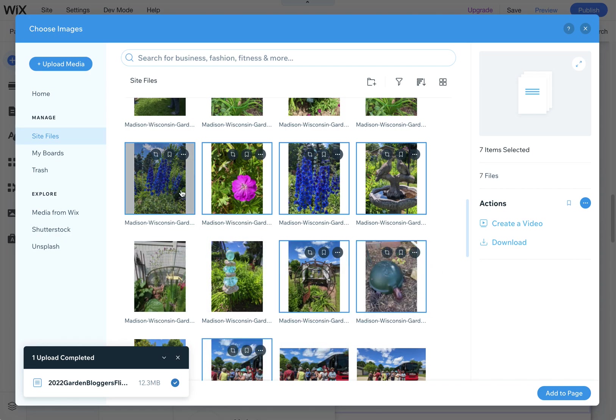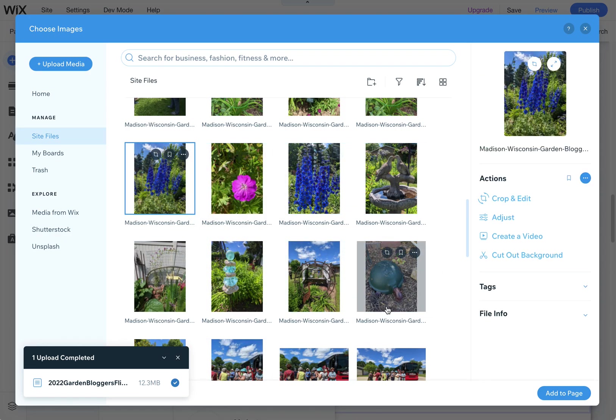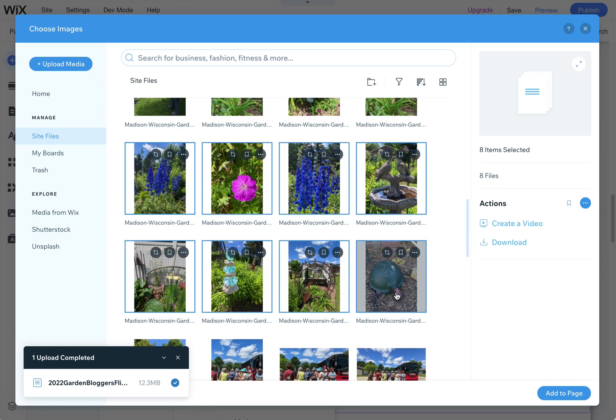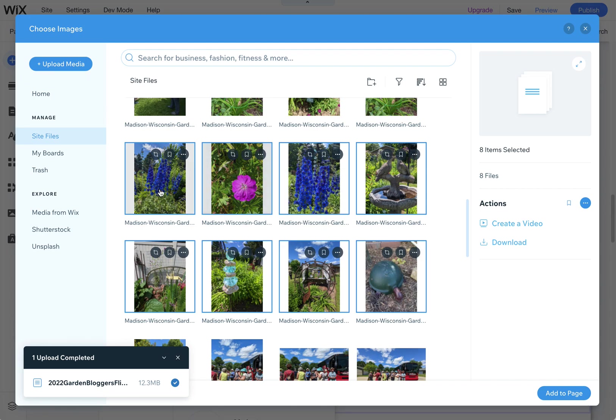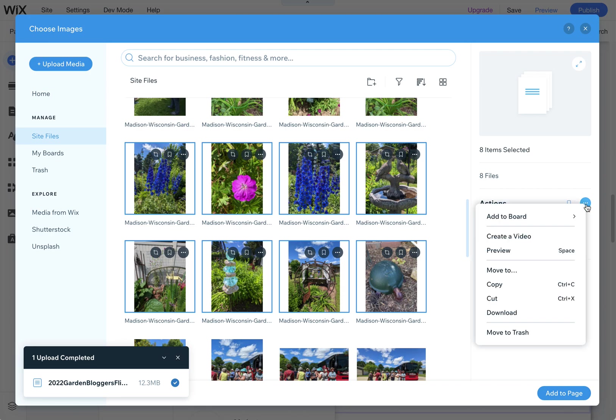Or if you use shift select, you can select one and then hold down your shift button and go to the last image you want to download. So you can select all of them in between very quickly. Once you have these selected and you see multiple ones here with the highlight in blue, come over here to this actions panel and click on the three dots.